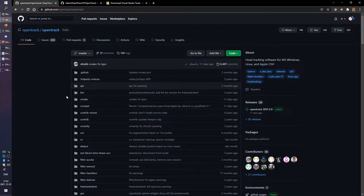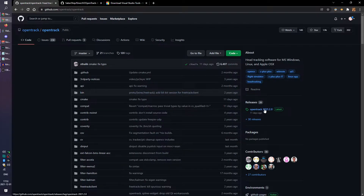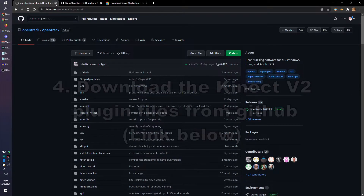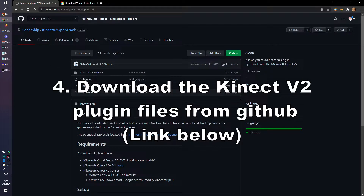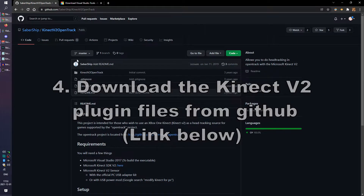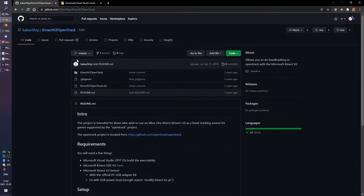In addition, there's a specific Kinect V2 plugin that was made by another developer, which we will also need. First, we'll go ahead and install OpenTrack. Once that's installed, we're going to move over to the Kinect V2 plugin file, which we'll need to extract from a zip.